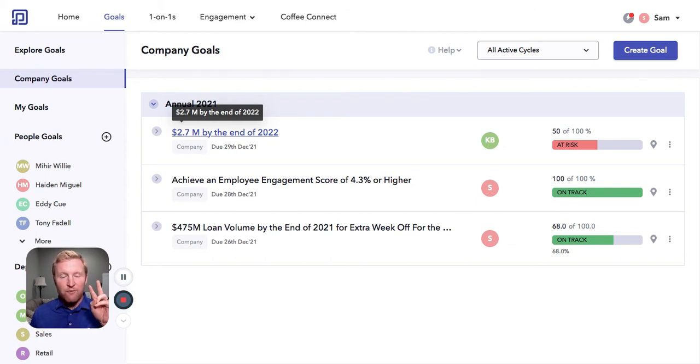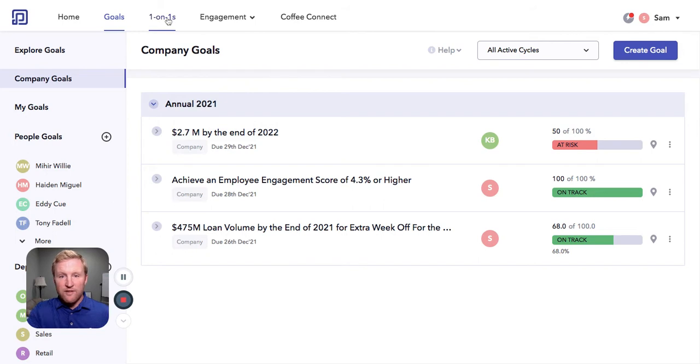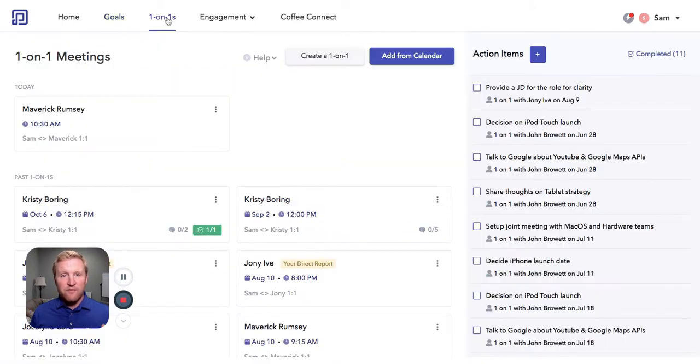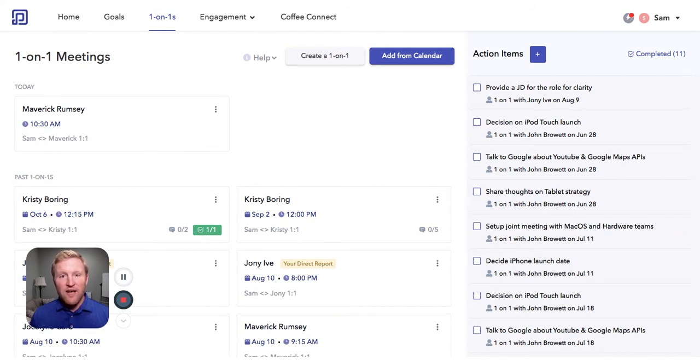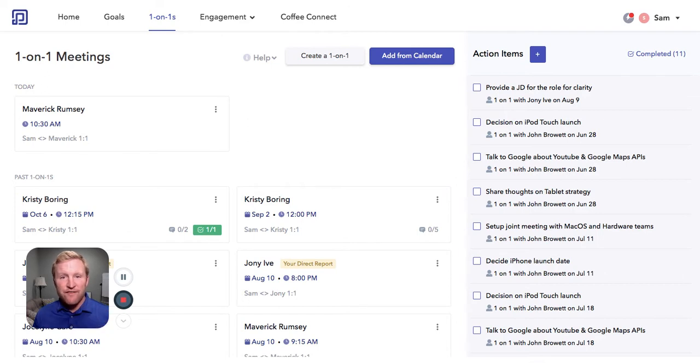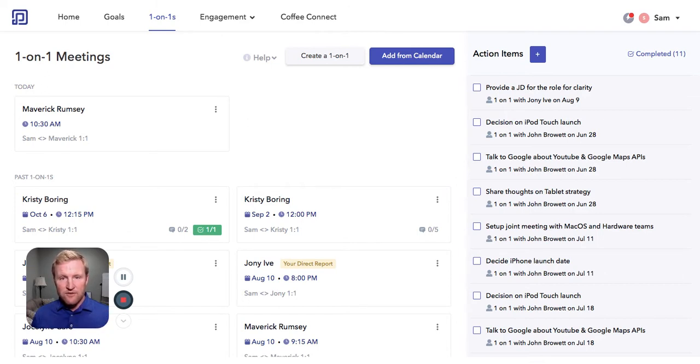The second big part of performance is one-on-ones. There was a fantastic study done by Google, and what they found is that if an employee leaves within the first year, it costs an organization over $50,000 US dollars.